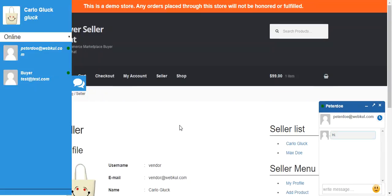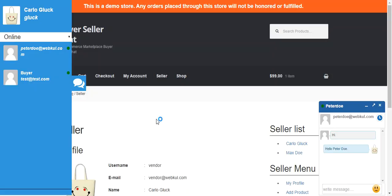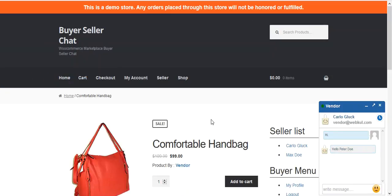The message will be delivered to the seller, and the seller can reply to the message accordingly. After that, the message will be delivered to the buyer. We can move to the buyer end to see the message delivered, and the buyer can further communicate with the seller.